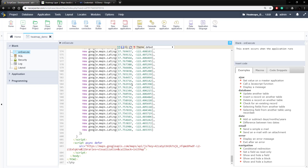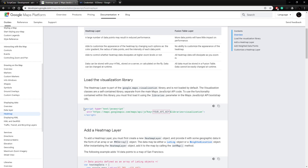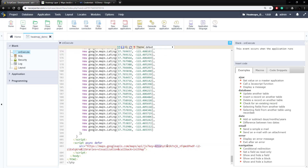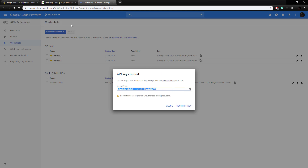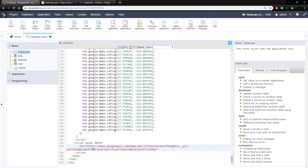Now we need to actually include the Google Maps JavaScript library. None of this will work unless we include it. We set up a new script tag with a source — this is a link to the library — but we need to set it up with our API key. Here we have a test API key placeholder, so let's go back, copy the key we just created, and paste it in right here. That will use our new API key and everything should be set up and ready to run.